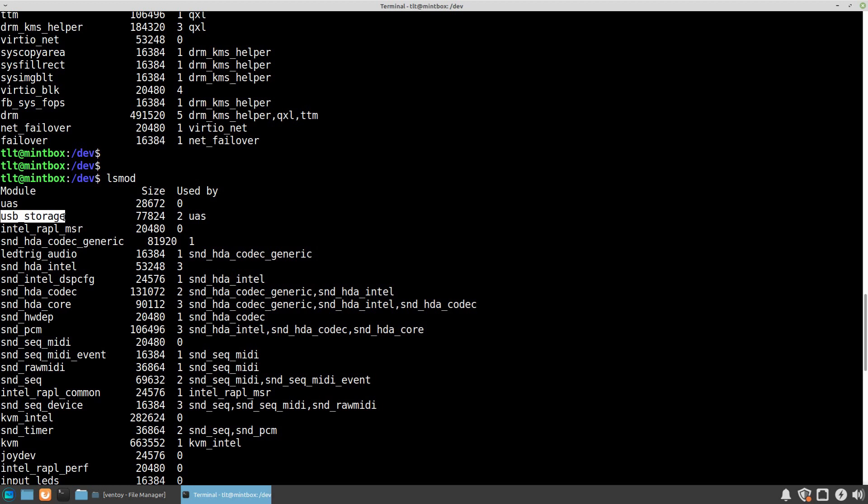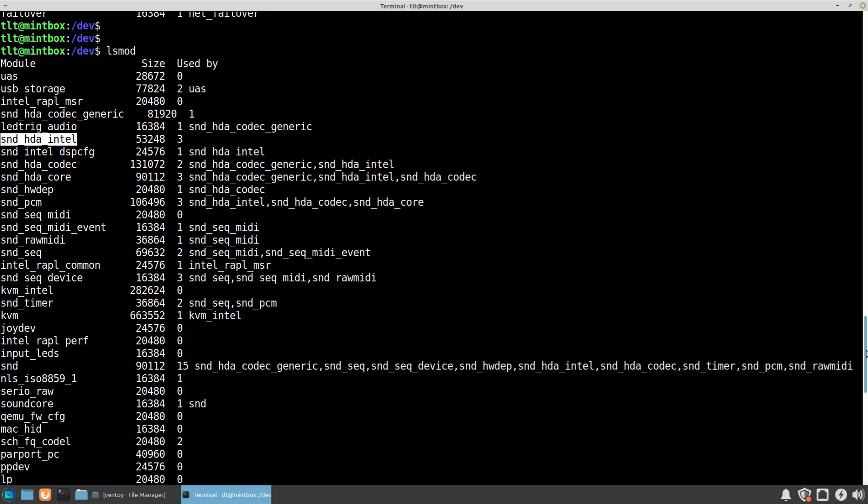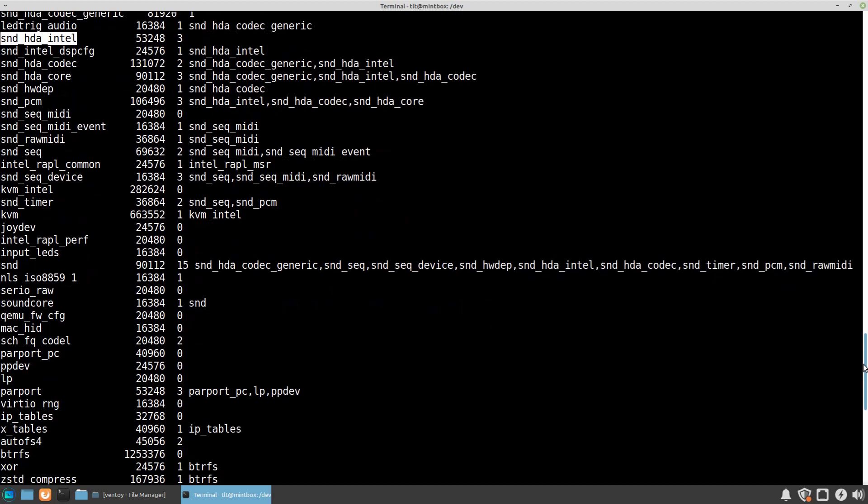Also, since I am using an audio device, for example here we can see that we have the codec for the sound device and the sound device itself, which is Intel HD audio device. Basically if we scroll down we can see all other modules that have been loaded.